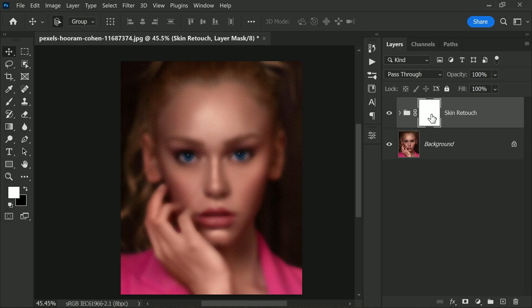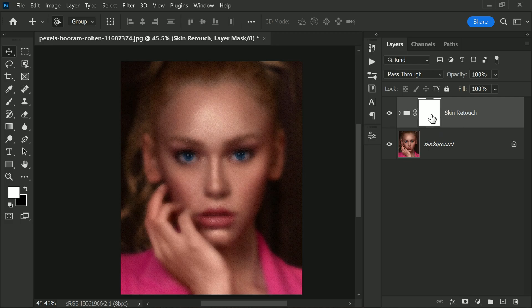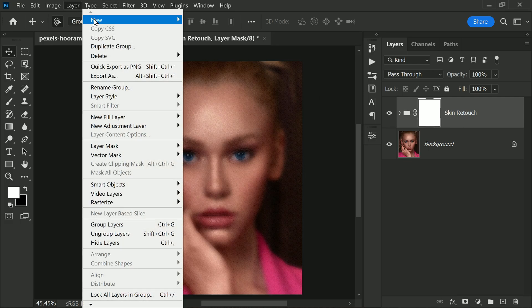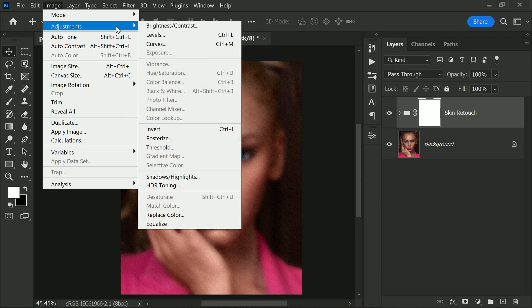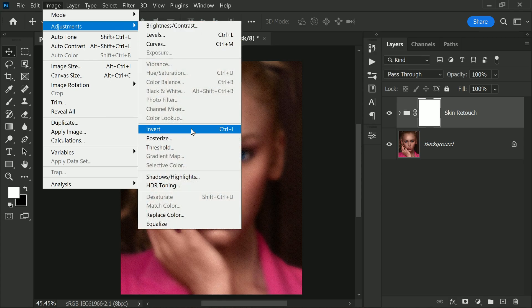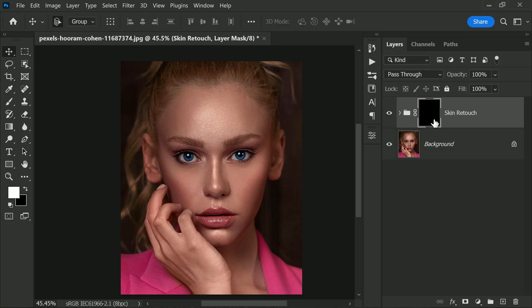To do this, simply click the layer mask icon in the Layers panel. Next, go to Image Adjustments and select Invert to reverse the mask and hide the effect. This means that our retouching effect is hidden and won't be visible in the image yet.